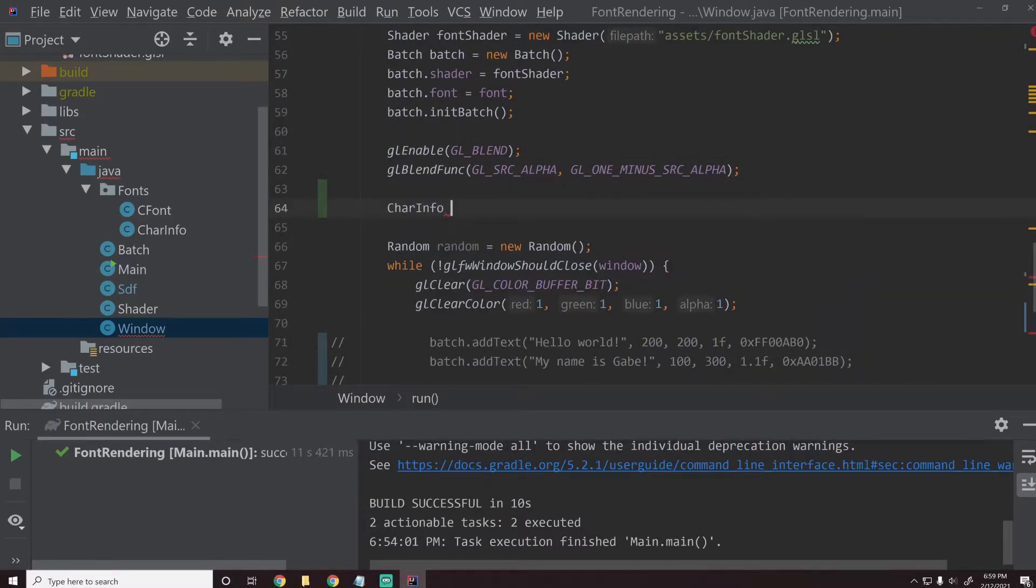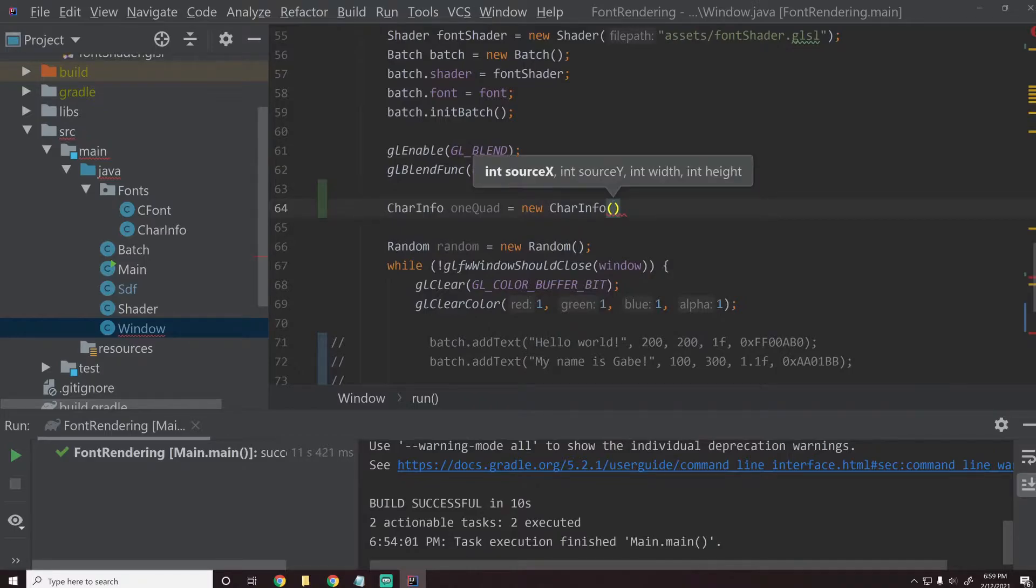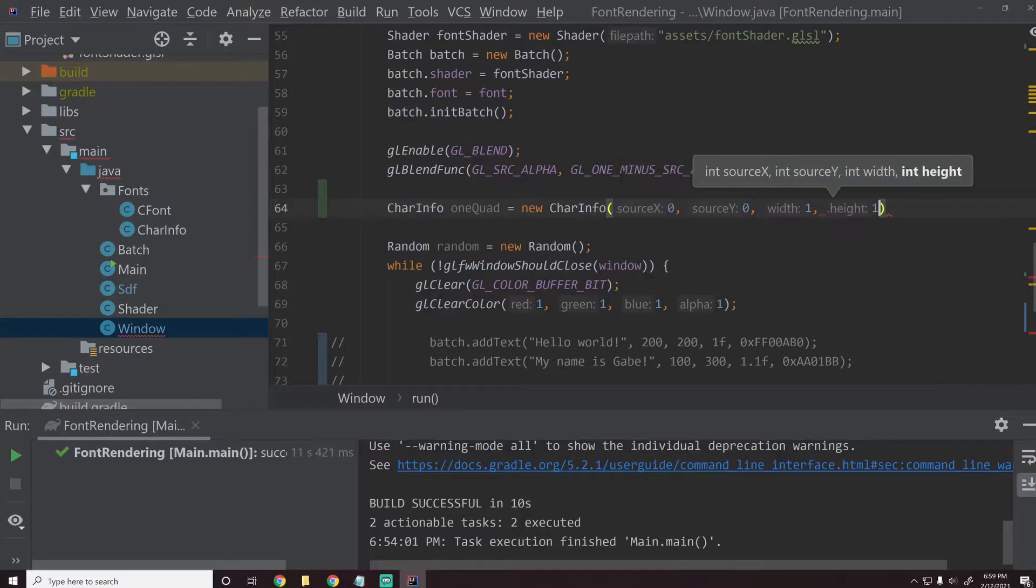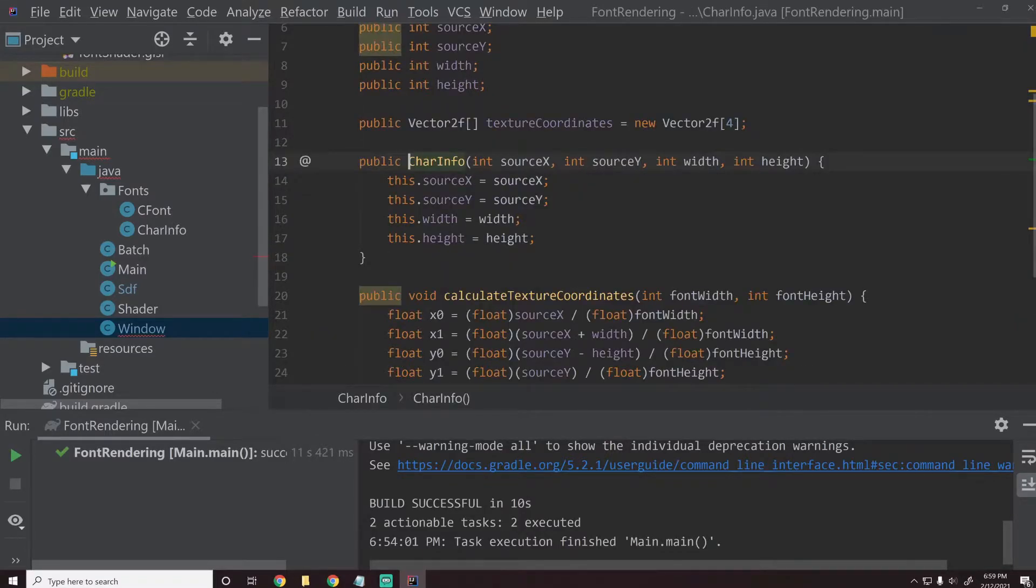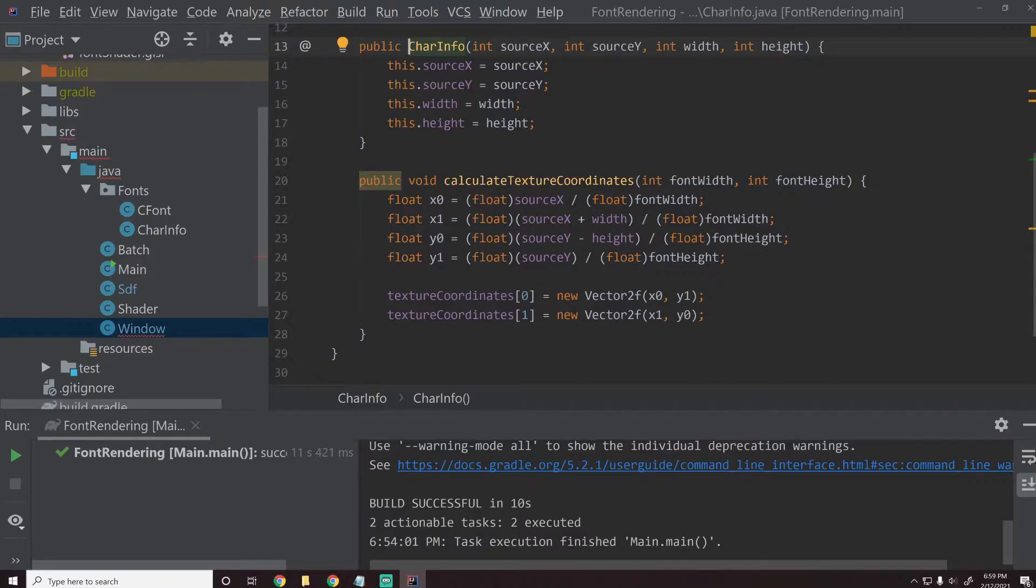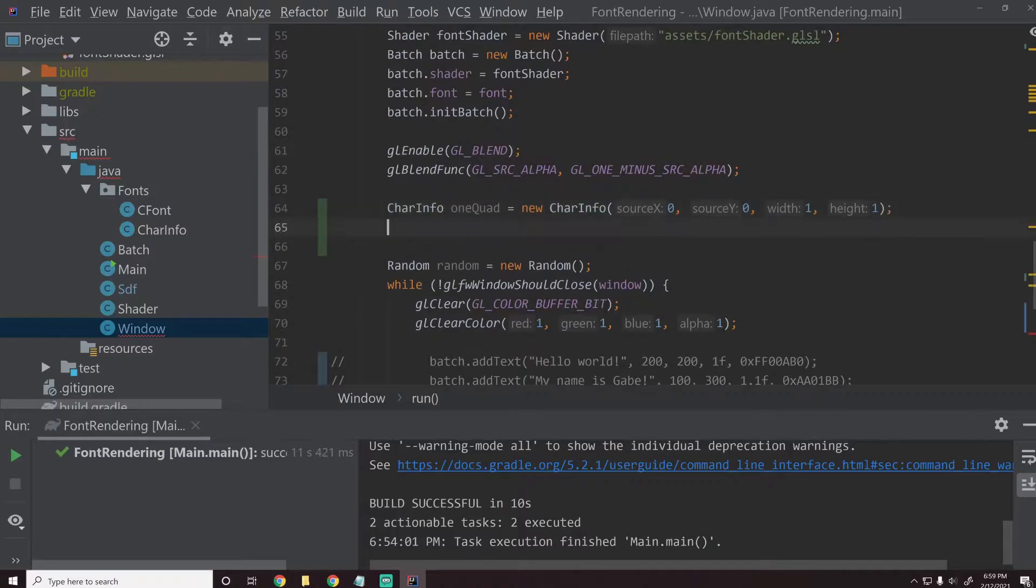The scale we'll do 2.0F. Let's take a look what the scale does again. If we look into here, the scale just multiplies it by char info width and char info height. So we can just make the char info width and height one and then the scale will basically be our font size. So let's go up here and create the character info real quick. We'll say char info one quad equals new char info. This is going to take in a source X source Y, which we'll say zero, zero width height, which we'll say is one, one.